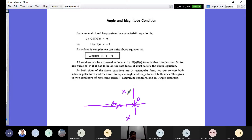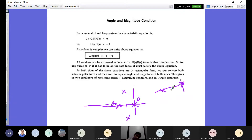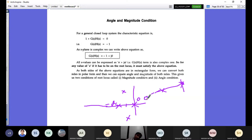The angle criterion can determine whether a point will be part of the root locus or not. For example, from zero to minus two the root locus segment exists, and any point in that interval on the real axis should be part of the root locus. Similarly, from minus two to minus three where we have one more zero — there won't be any root locus in that region.